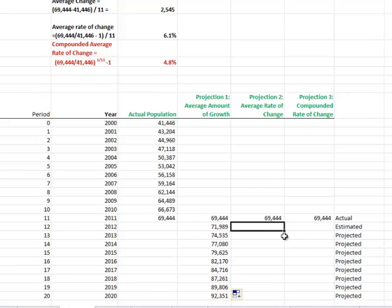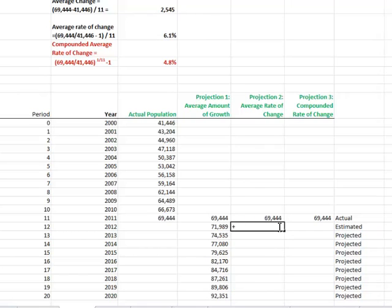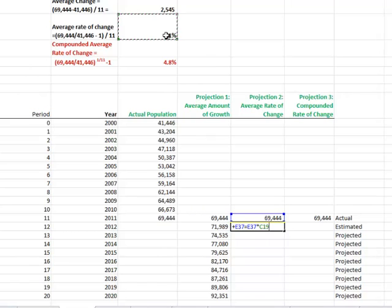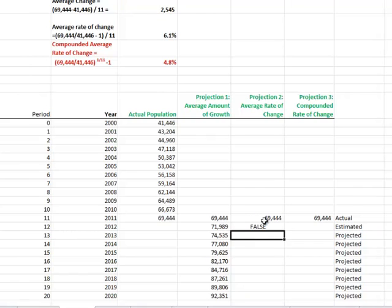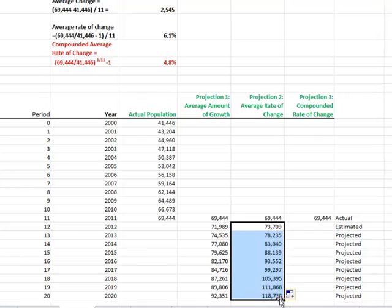In the next projection, we're going to grow from our last known point based on the average rate of change of 6.1%. We're going to take this number plus our previous number times 6.1%. We'll lock that with an F4 and copy that down. I made a mistake, it needs to be plus. We'll copy that formula down.